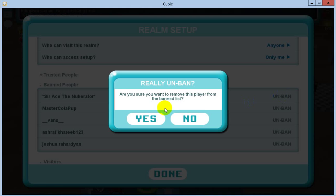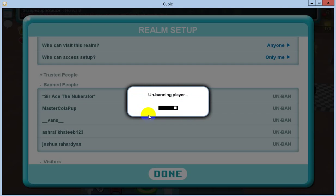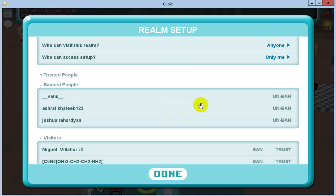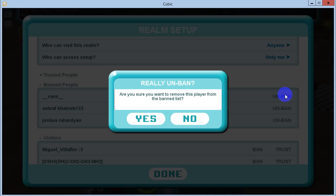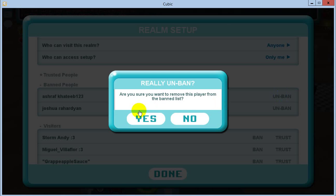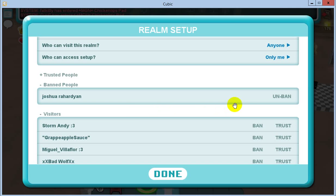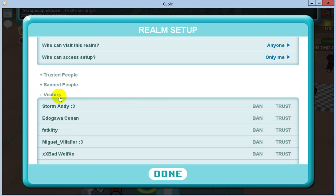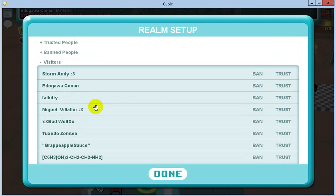Banned people — wow, I've got a lot of bans. Sometimes if I lock down I'll ban people. So let's get rid of those. Okay, no one's banned now. Got a bunch of visitors in here at the moment.